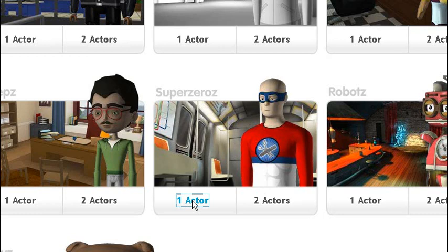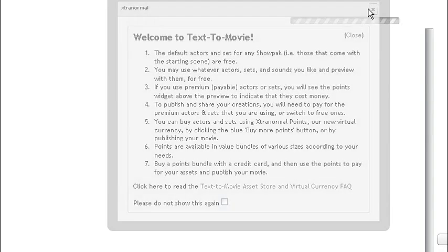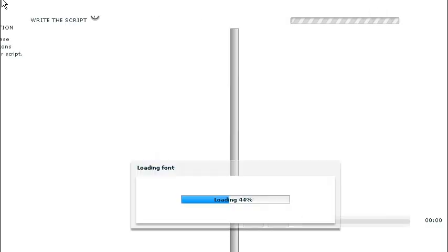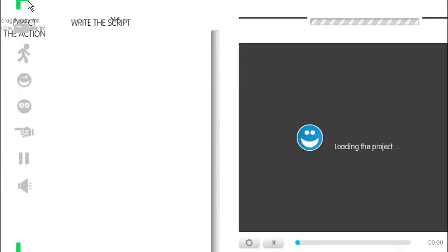And this will take you to the animation editing page. And as it loads...